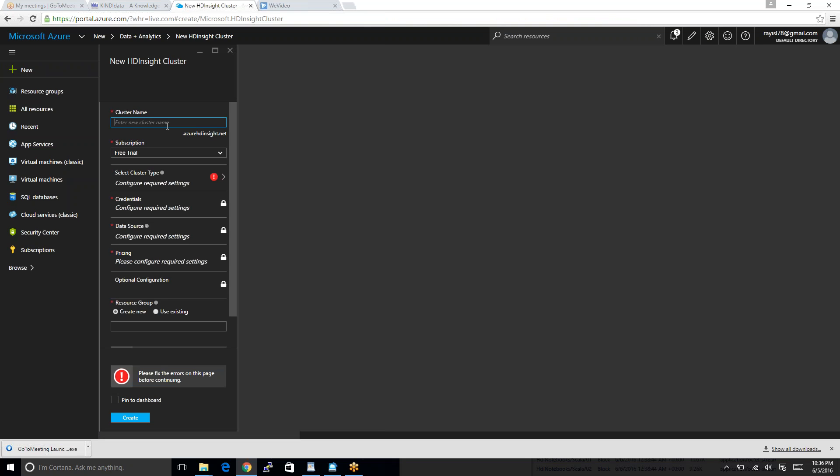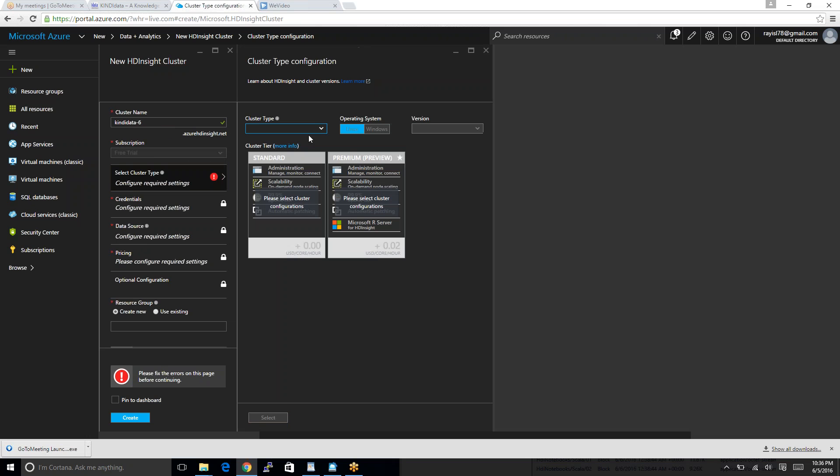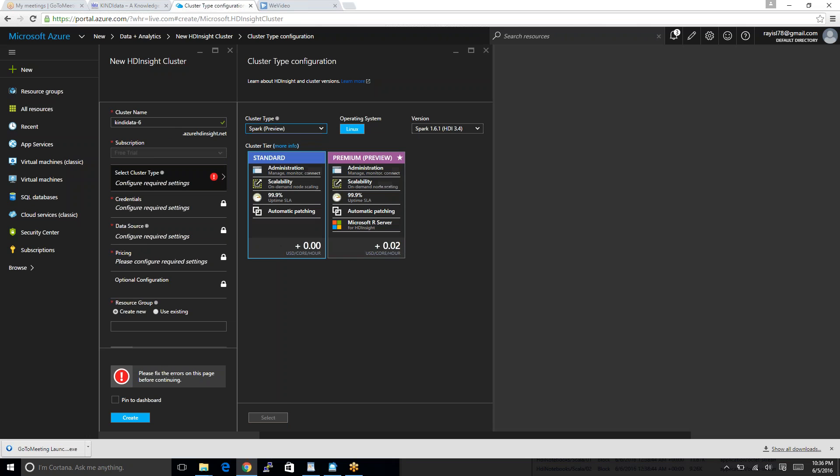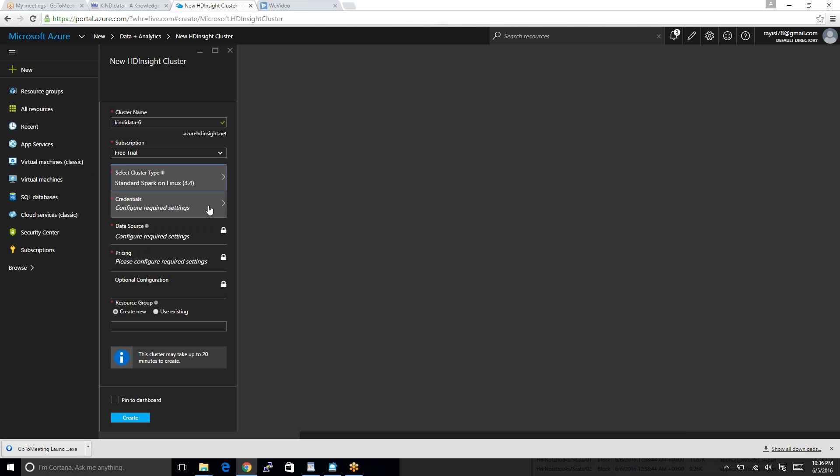Say for an example, I will create an account name. Candidata6. It is a free trial. Cluster type Spark preview. I'll do the standard. You guys can do others too.